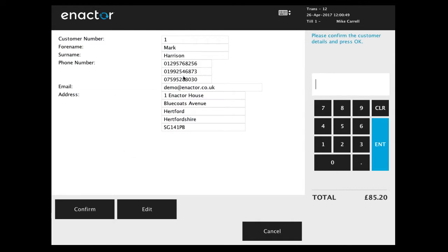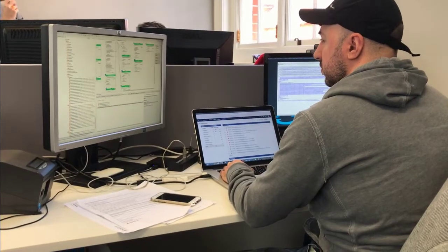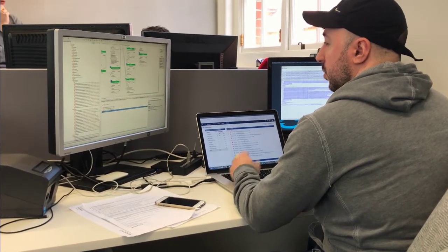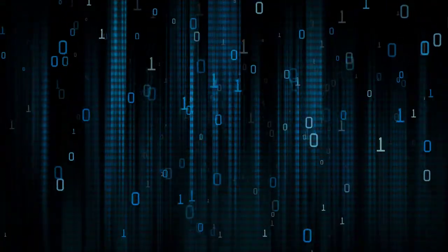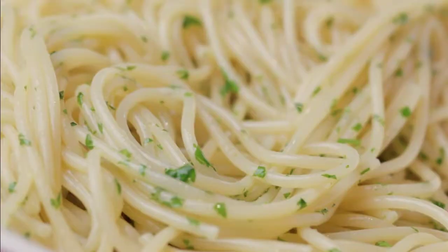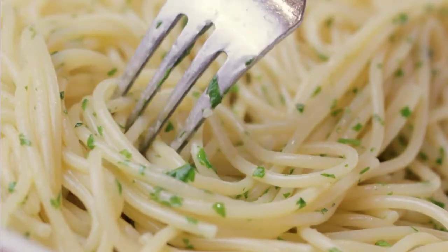That was an application change that could potentially take multiple months but was done in seconds in Enact's toolkit. Imagine this agility scaled across your business. No more trawling through millions of lines of code and spaghetti architecture.